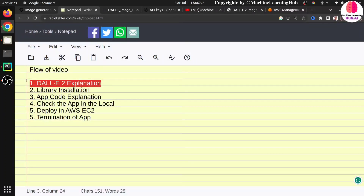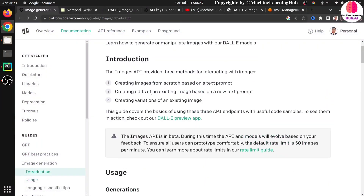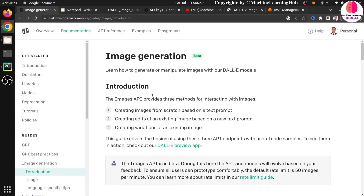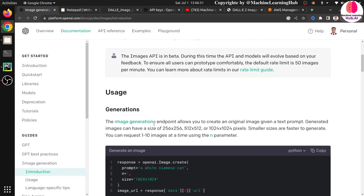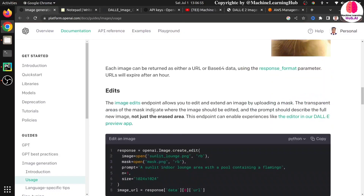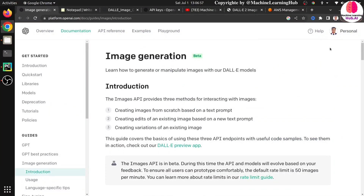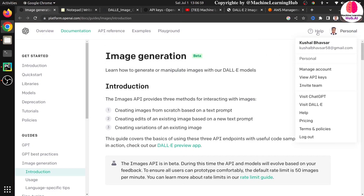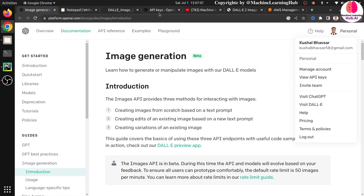DALL-E 2 is a model from OpenAI. Even in Azure cloud you can use that model for free, but if you are going to use OpenAI directly you need to pay for each image generation based on the tokens. So if you want to follow along you will get charged. You just need to have an account in OpenAI and a generated API key to access this service.